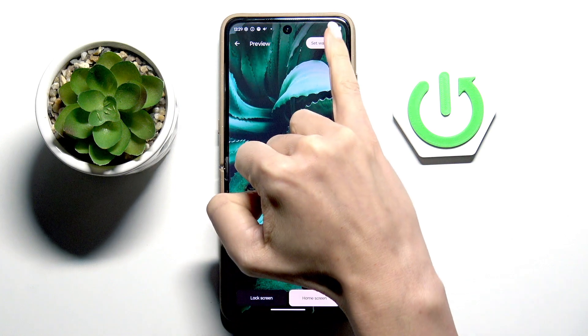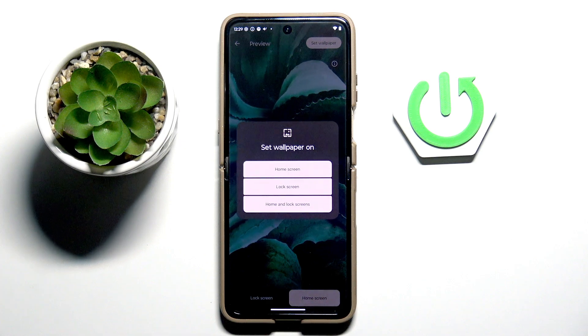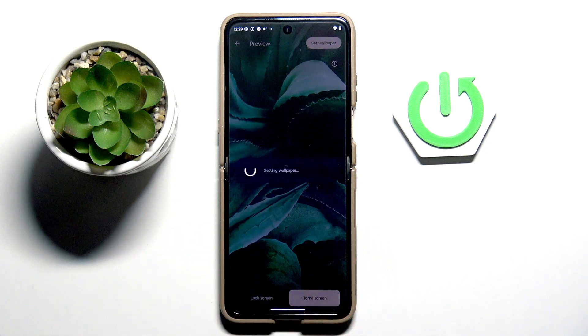Now just mark the wallpaper and finally decide if it's for your home screen only, just your lock screen, or both of them. I'd like to pick this third option.